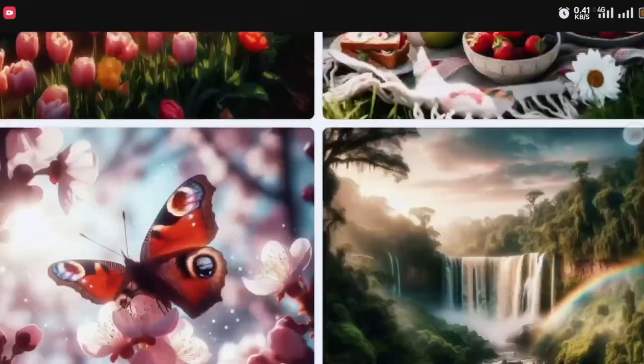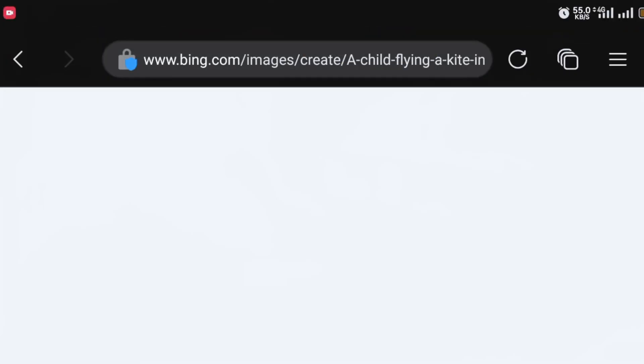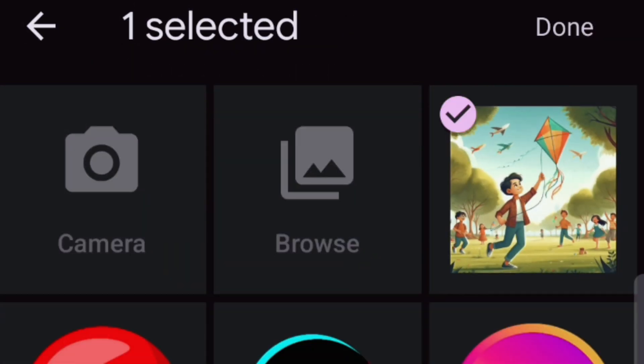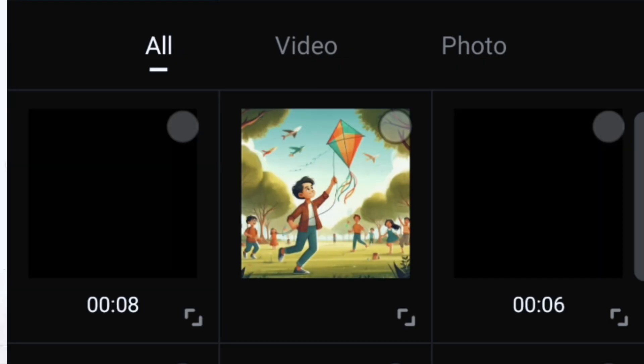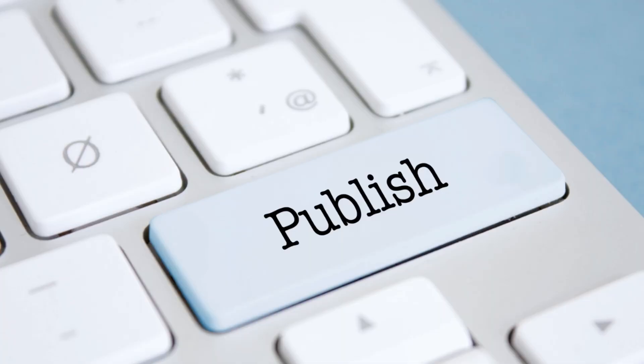Most of the time it requires you to generate images, then animate them, then edit them and add sound and music effects before you can post. Well, those days are gone, because in this video I'm about to show you a software that will generate your shorts or short form content for you with just a click of a button — all you have to do is type your prompts.